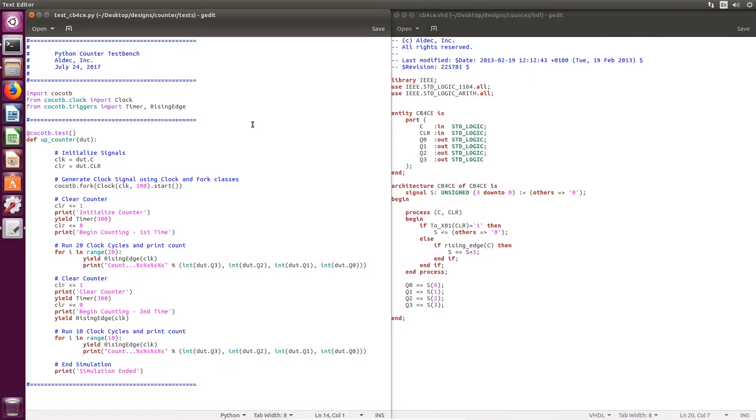clock, timer, and rising edge classes are imported from CocoTB. Typically, coroutines will yield a trigger object. However, this test bench design was simple enough it didn't necessitate any coroutines, so it all exists in the same or the regular test routine.